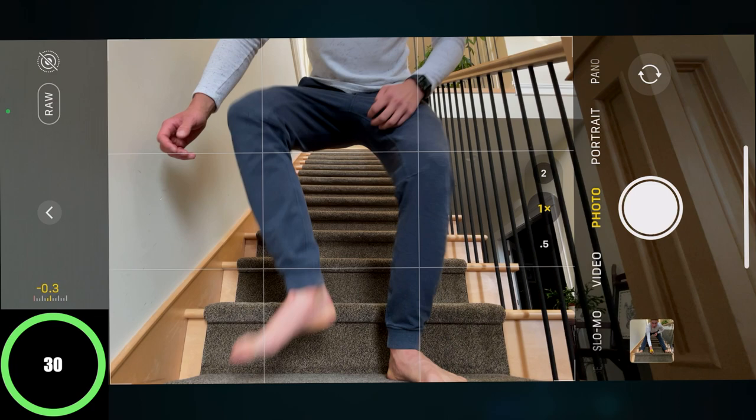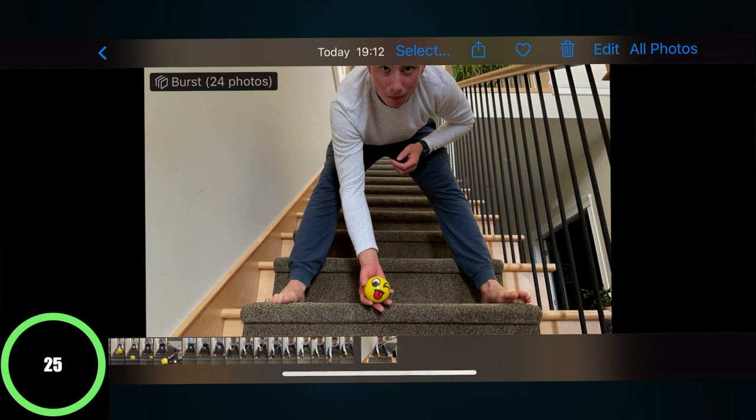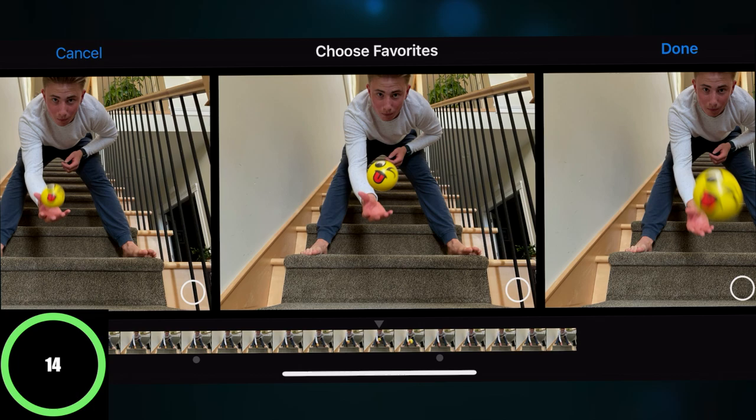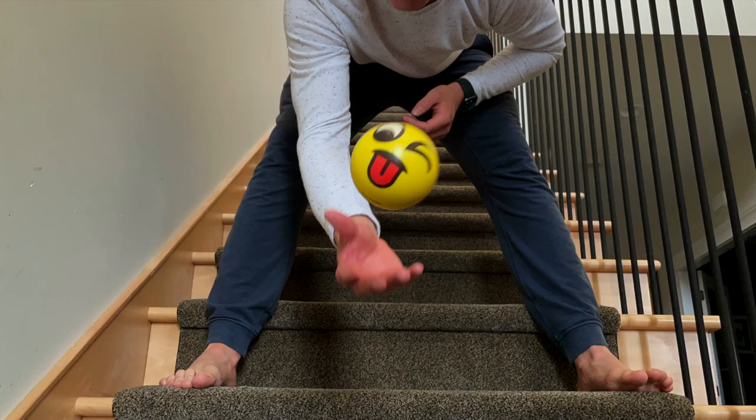After your subject has finished its event — for me it was dropping the ball — you can click on your photo, hit select at the top middle, and then go through all the photos that were taken and select the best one that you want. Alright, it was a really simple one today, hope you enjoyed it. I'll see you in the next video.